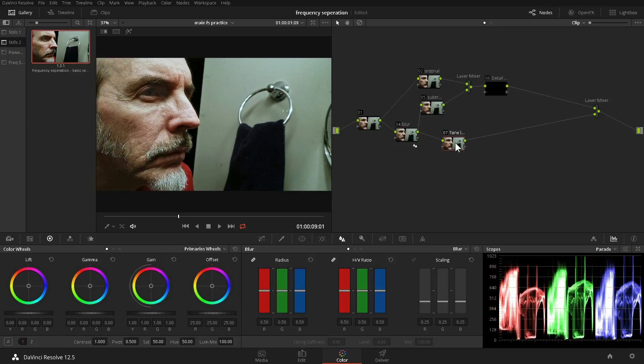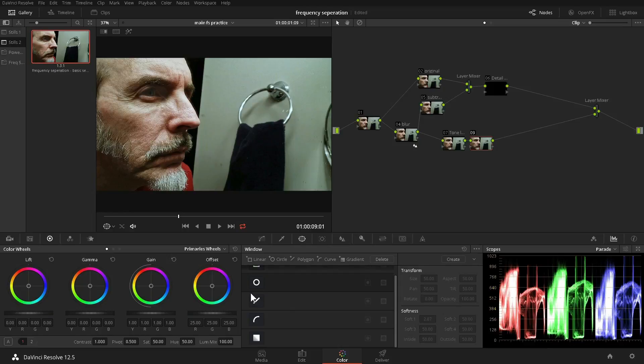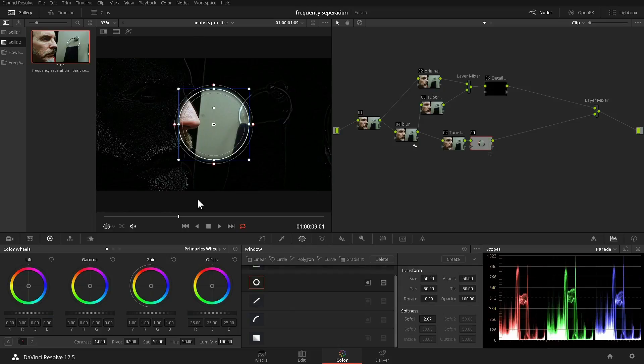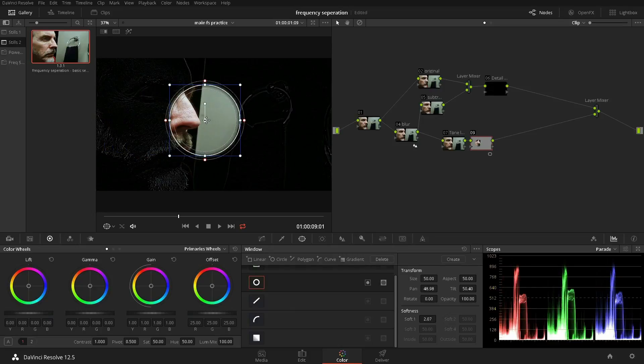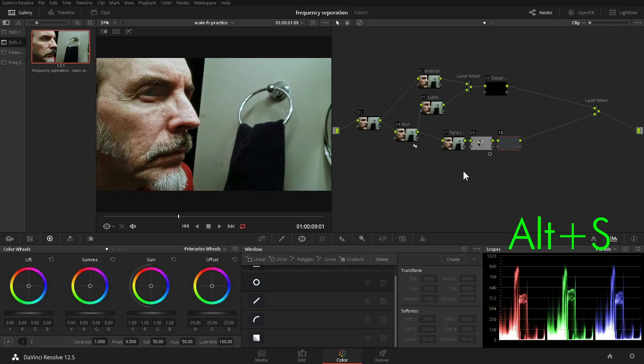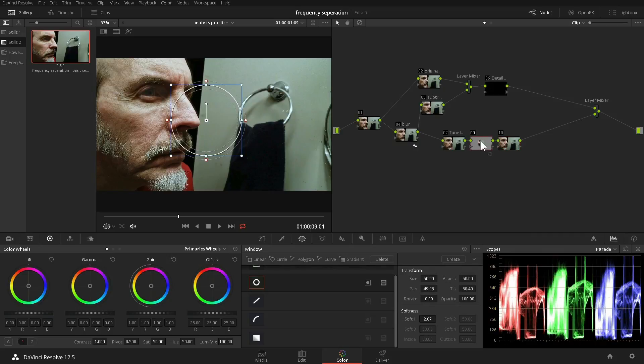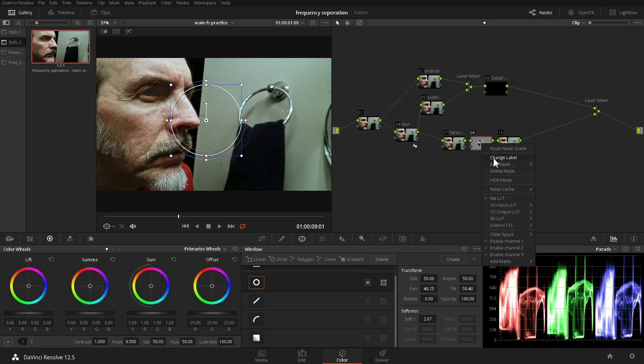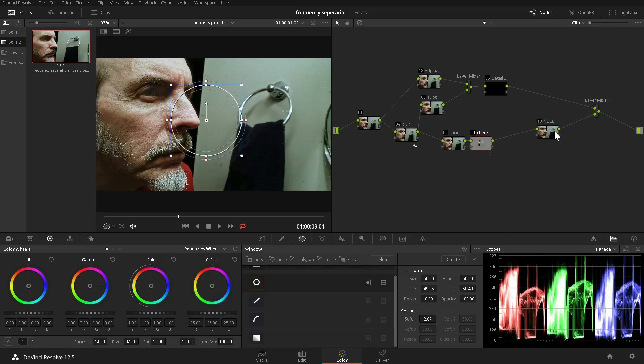We add another serial node and add a power window. Now we have a problem. We are only seeing the part of the tone layer that's inside the power window. Well, that isn't going to work. So what's the solution? We add another node. Now the power window is feeding into the next node, and it is the next node that is feeding into the layer mixer. We'll call the node with the power window Cheek and the other node Null.